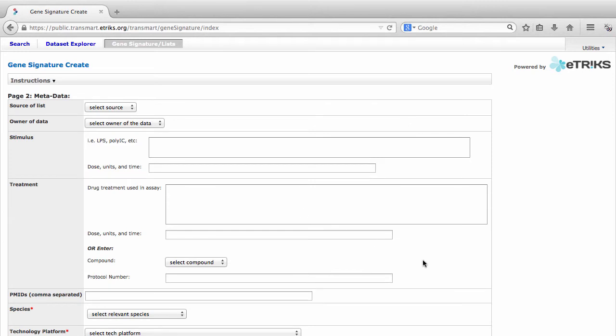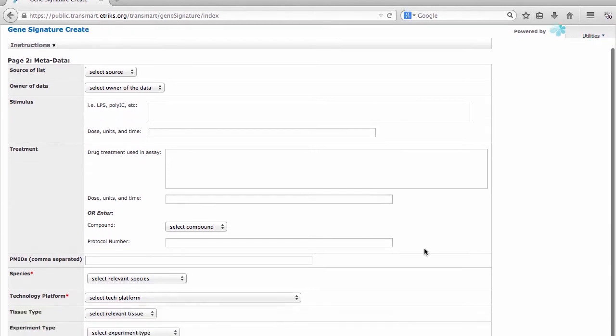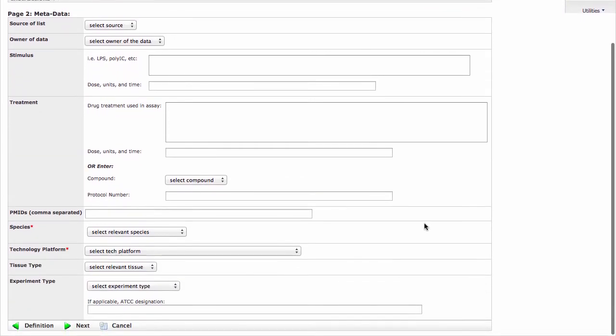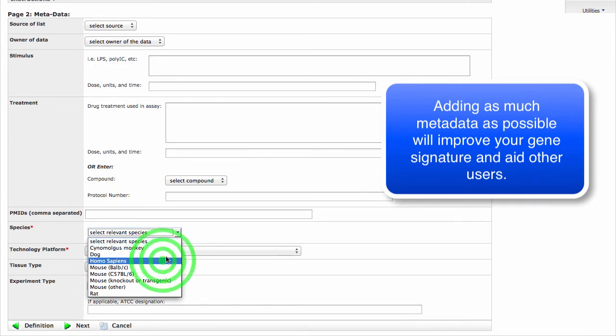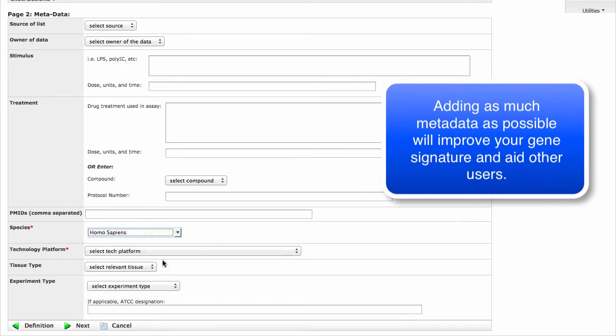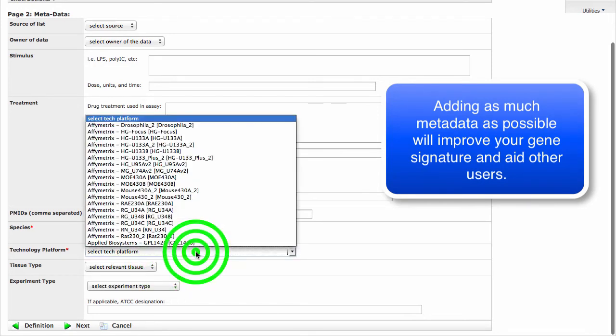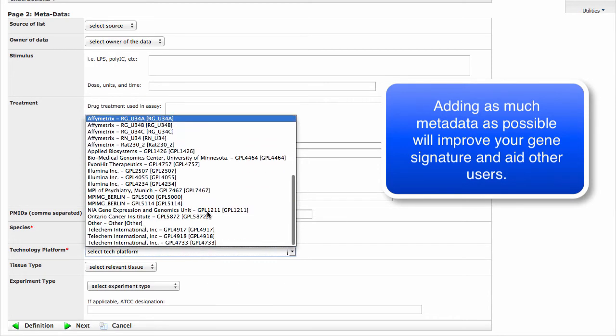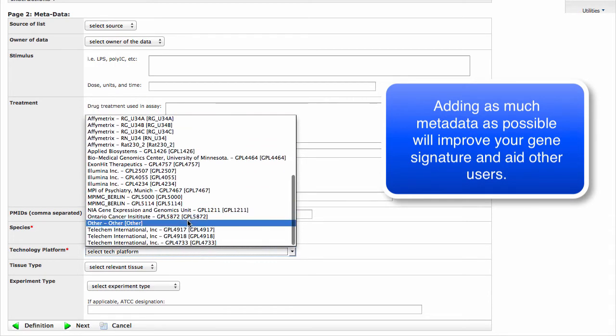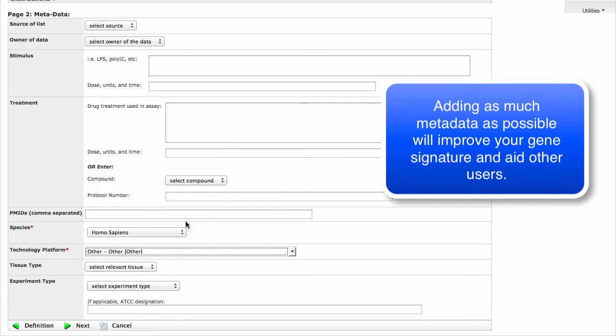The required fields on this page are the Species, so we can select Homo sapiens, the Technology Platform, and we'll select Other for this example. And we are now ready to proceed to the third and final page.